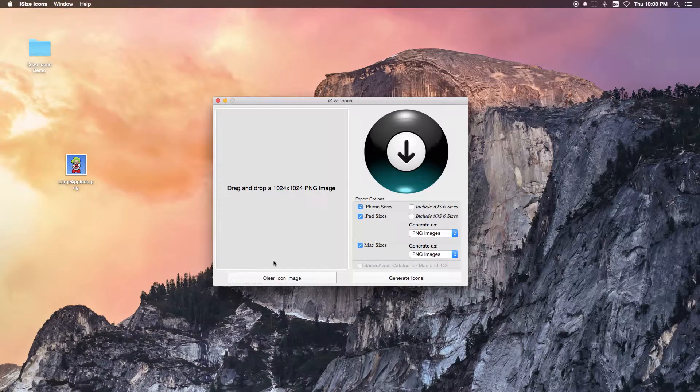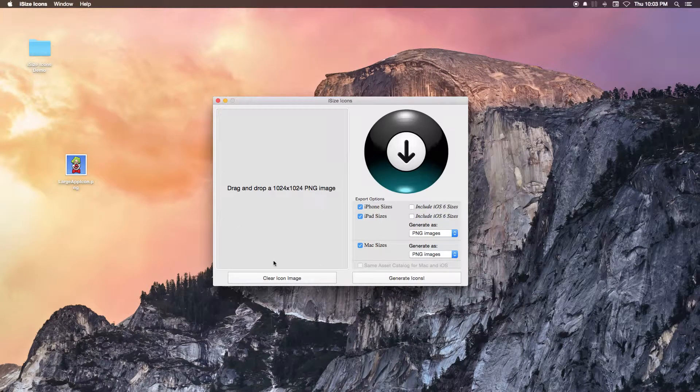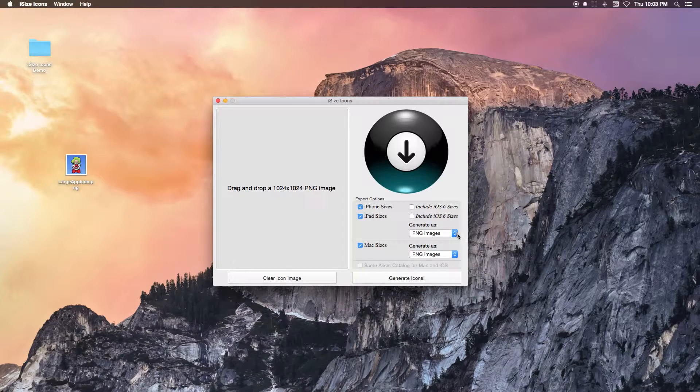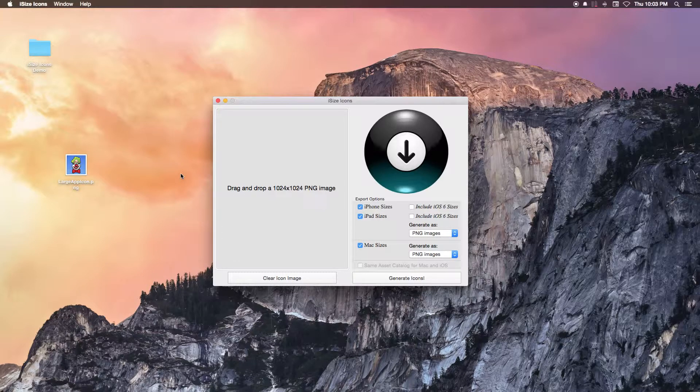With the iSize Icons Mac application, you can easily create an Asset Catalog for your iOS and OS X apps from a single 1024x1024 large icon image.